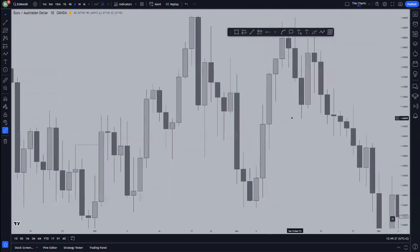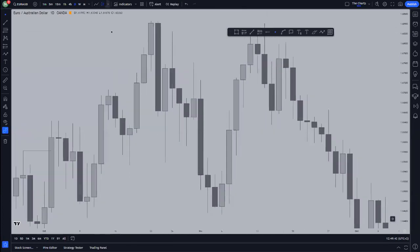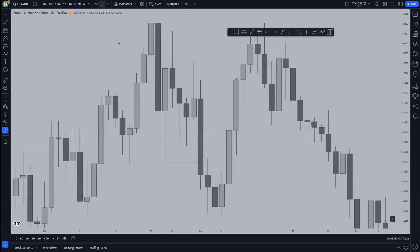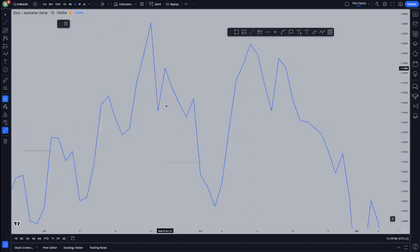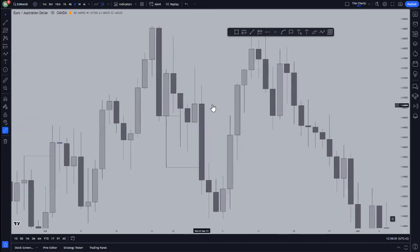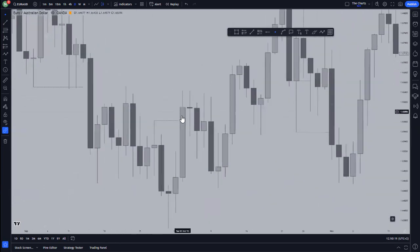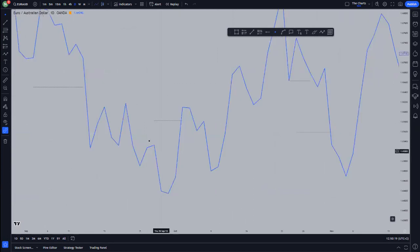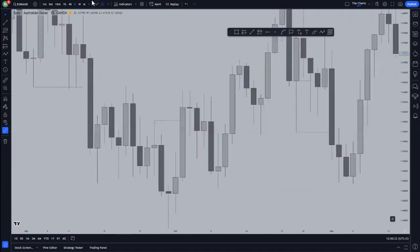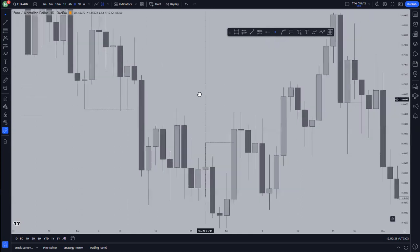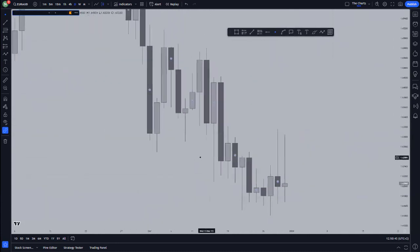Now let me show you the one you should never consider. Something like this right here — the market did not sweep this low right here, but on the line chart it's clear that the market gave us a break of structure. On the line chart, the market gave us a break of structure, but I highly do not consider this break of structure important. The break of structure you're looking for is this one — with the sweep, or the market closing above. As long as you can identify it on the line chart and on your candlesticks, it's a high-probability break of structure. When you see it like this, it's medium probability — not great but okay. When you see something like the previous example, step away from the market; do not consider that break of structure significant.